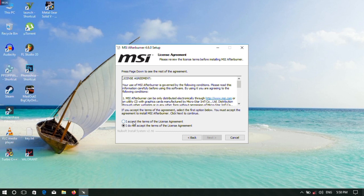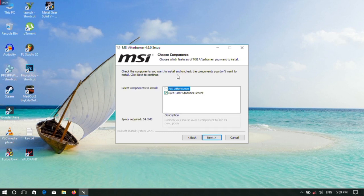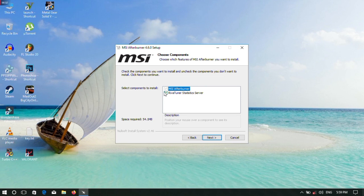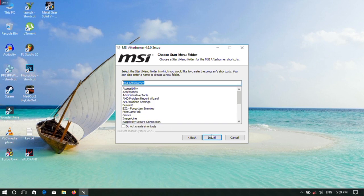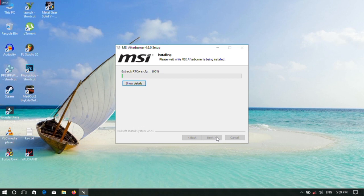Accept and click Next. For the RivaTuner option, you can uncheck it if you don't want it — you can still monitor game performance without it. Click Next, then choose your install location and click Install.